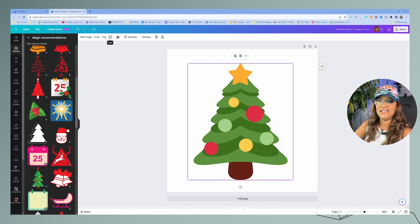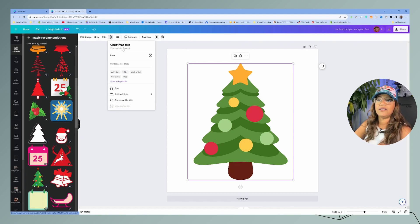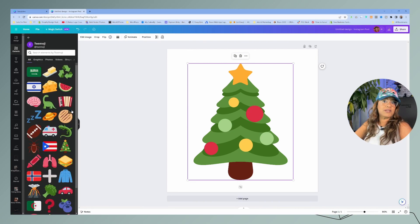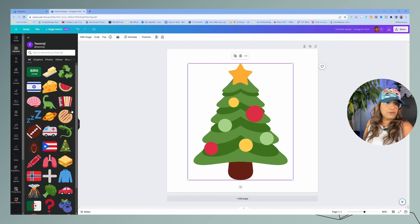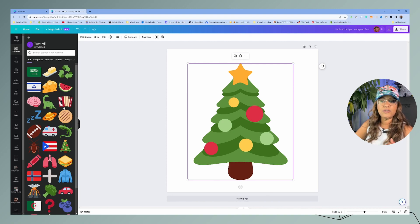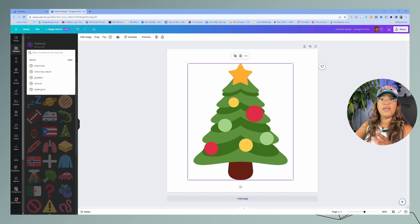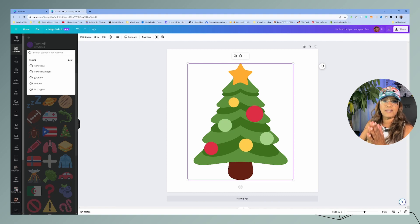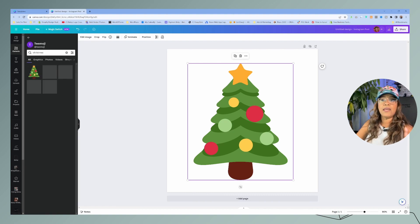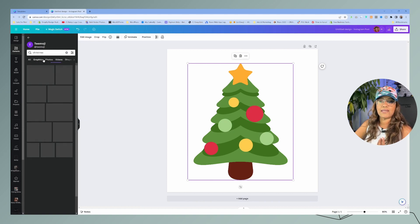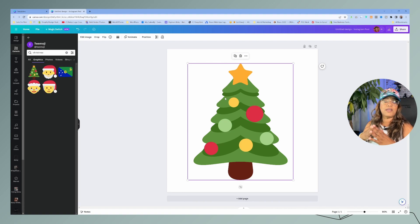A third option is to click on the information and then click on the designer who created that graphic, because most likely they'll have graphics that are similar since they created it. You can see all of the graphics designed by the same designer, and then search even further — this search bar is just for that particular designer. So if you search Christmas, it'll show all Christmas graphics from that designer. This is a way to search graphics so that you can stay consistent.